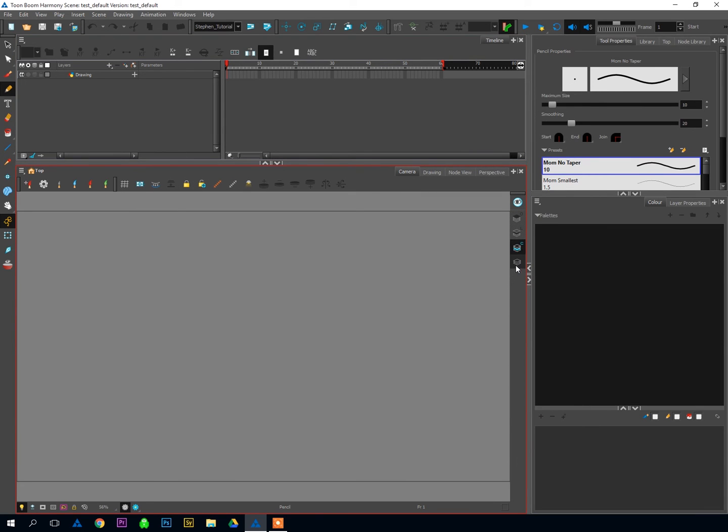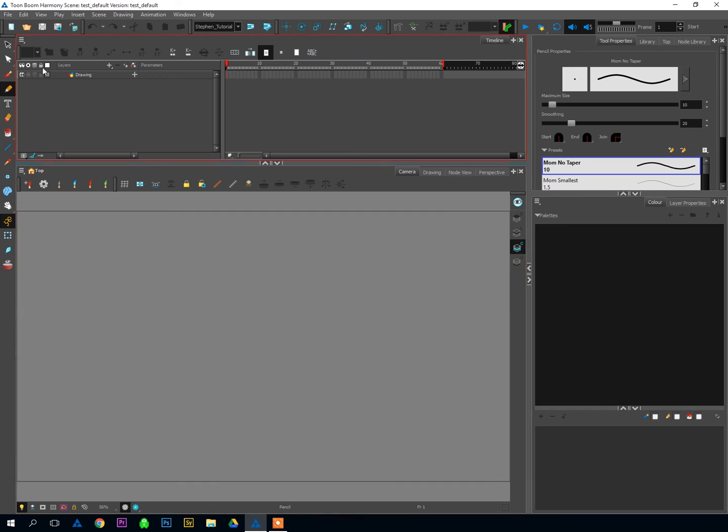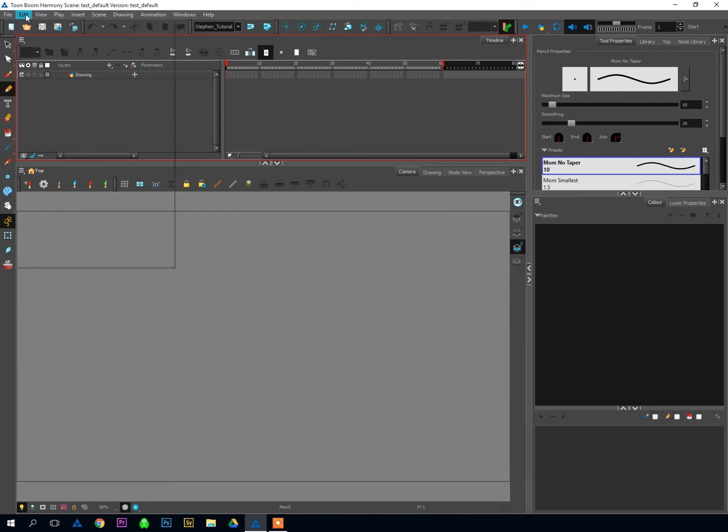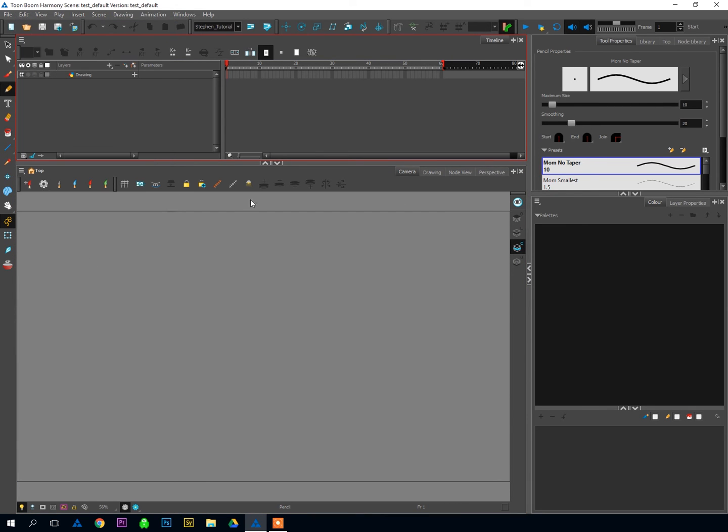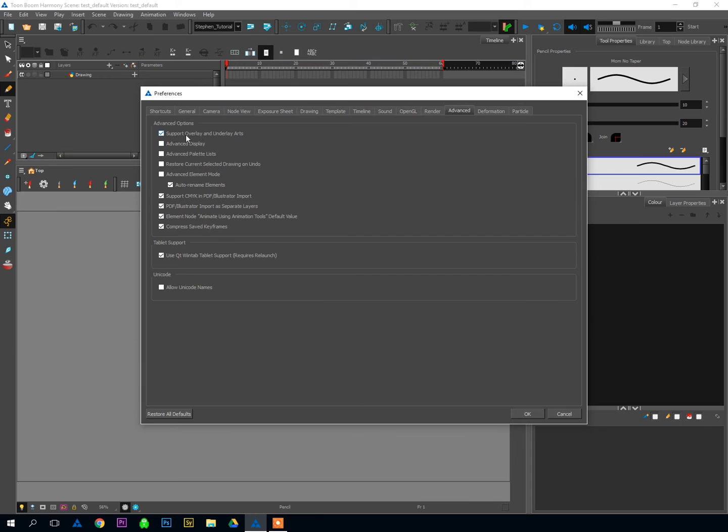you get four layers on every drawing. And why you wouldn't want four layers, I cannot understand. So definitely make sure that Preferences, Advanced, Support Overlay and Underlay Arts is activated.